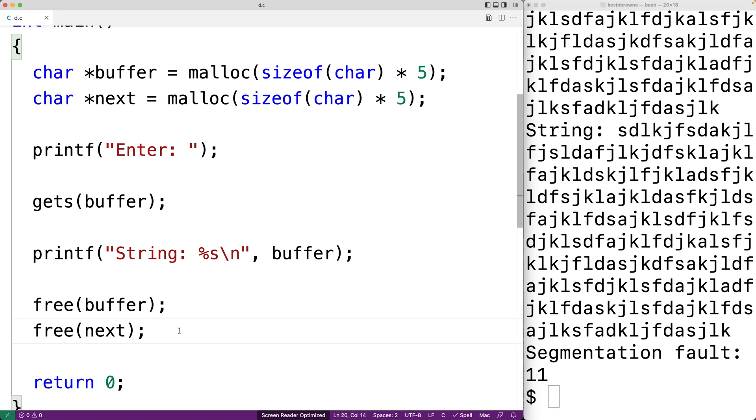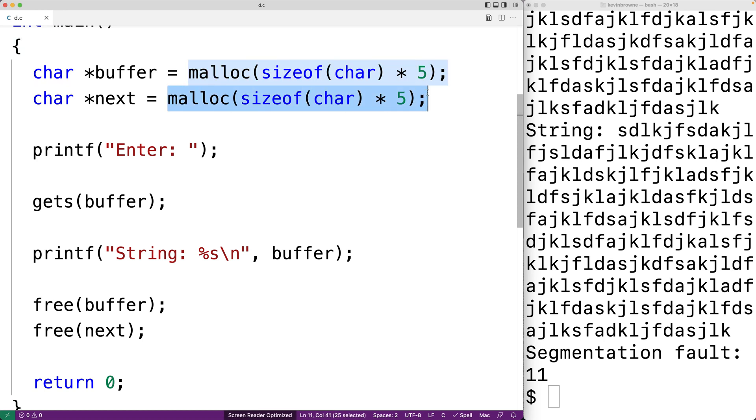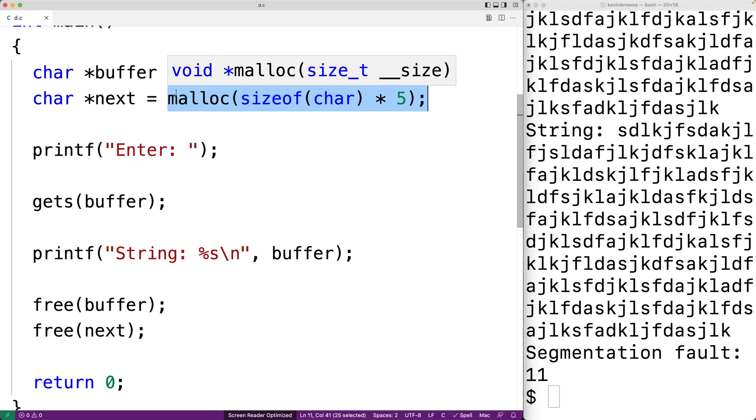Now, when we dynamically allocate space like this on the heap, there's no guarantee that the blocks of memory that are allocated are actually going to be next to each other. So we can't count on this. But in this case here with a small program that just dynamically allocates two things, at least on my system, they'll likely be next to each other.